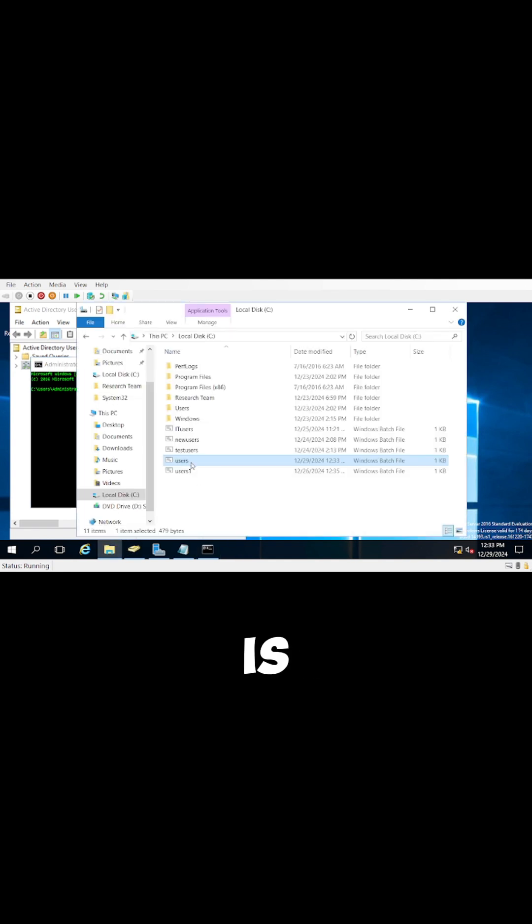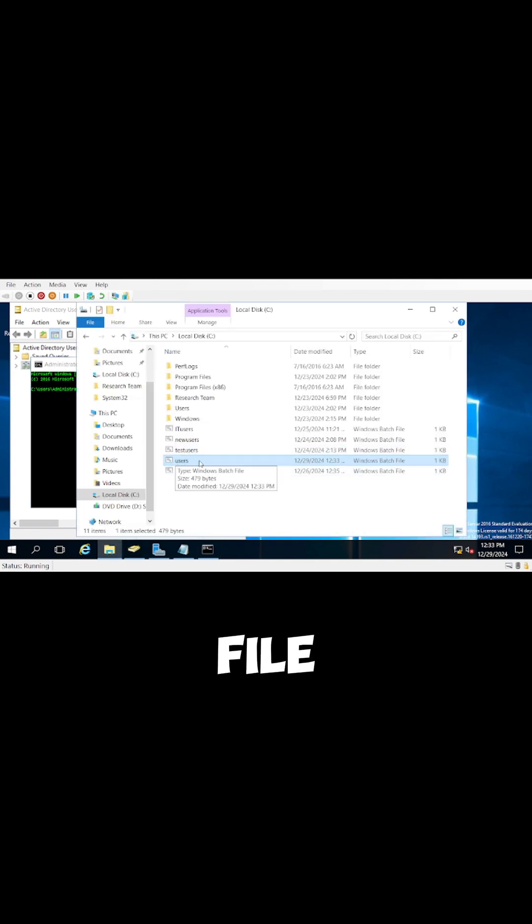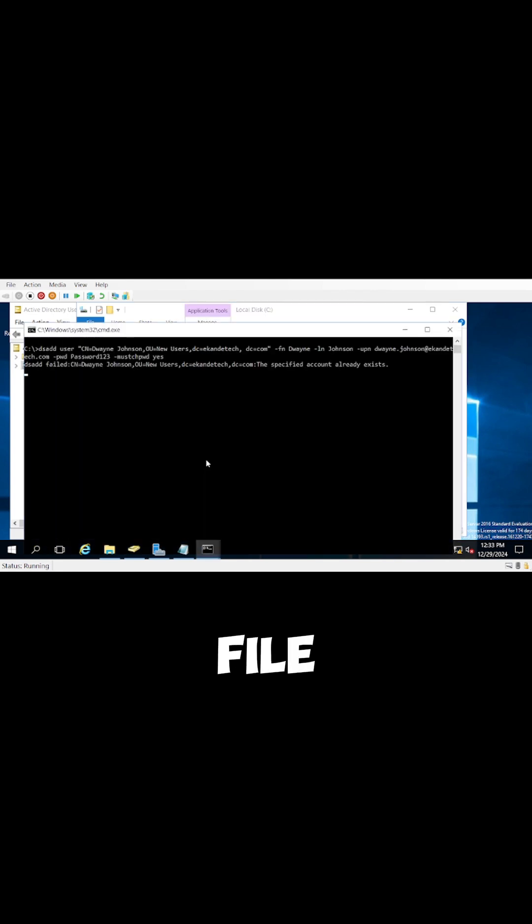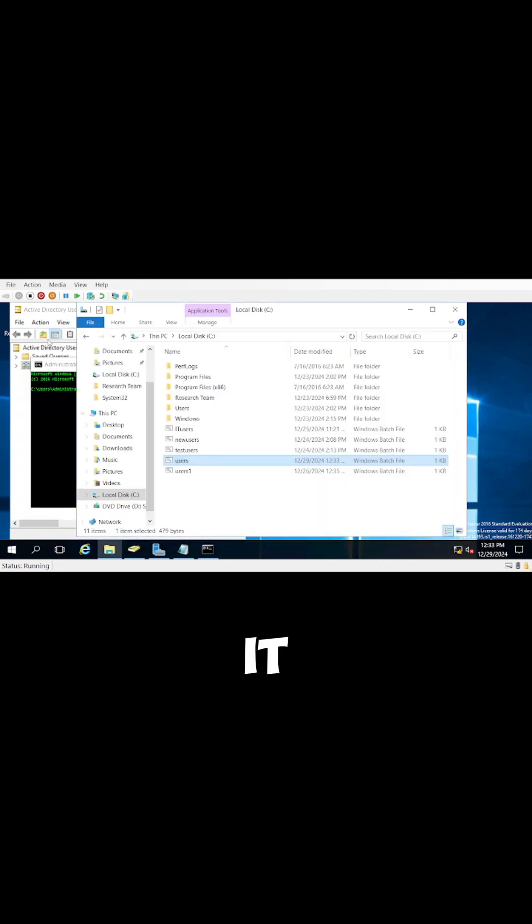Then what you're going to do is go to the C drive, locate that file, and double-click on it.